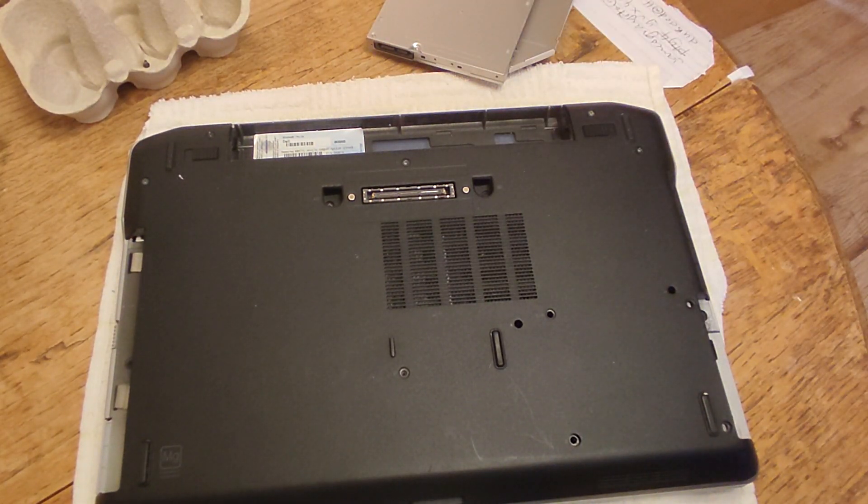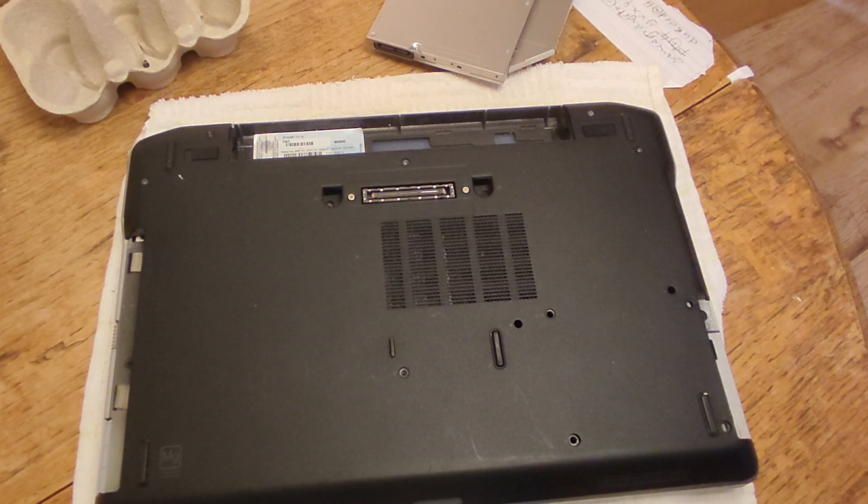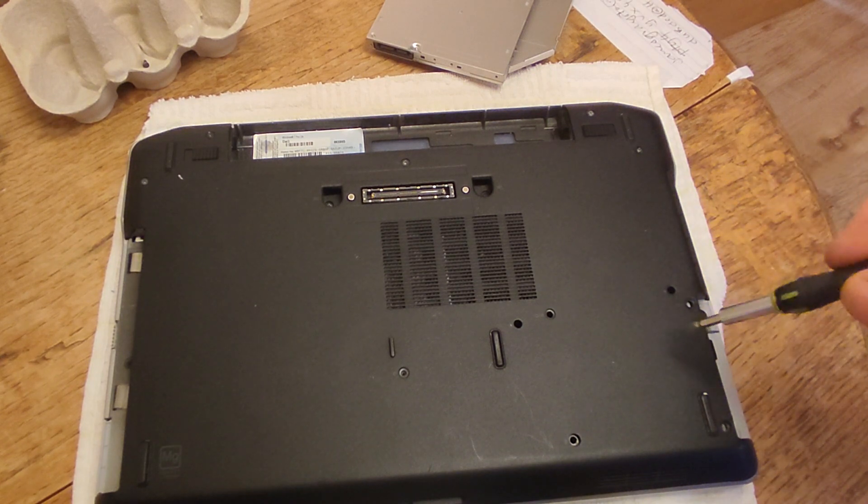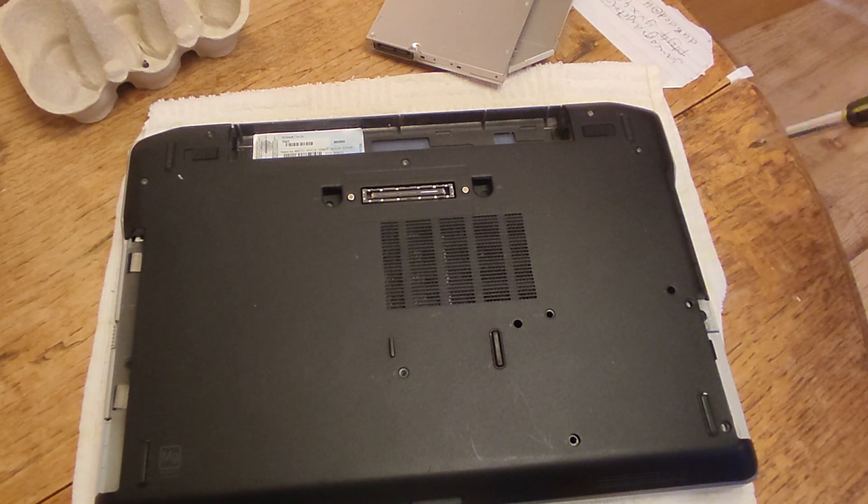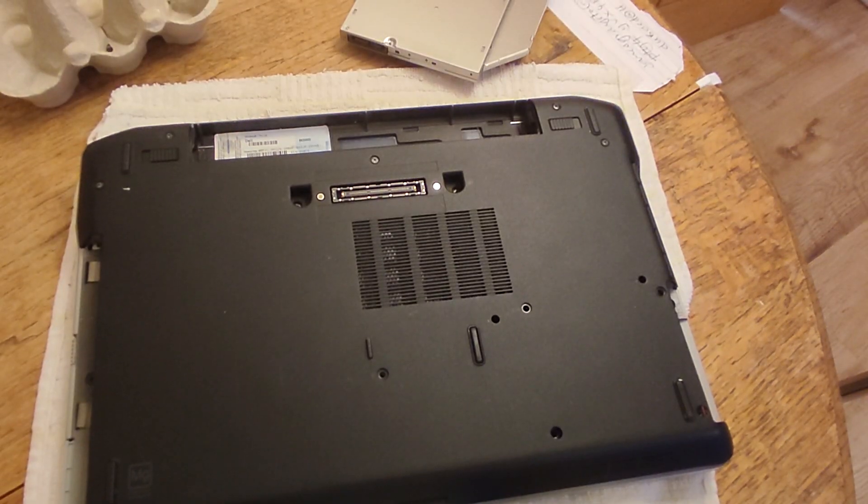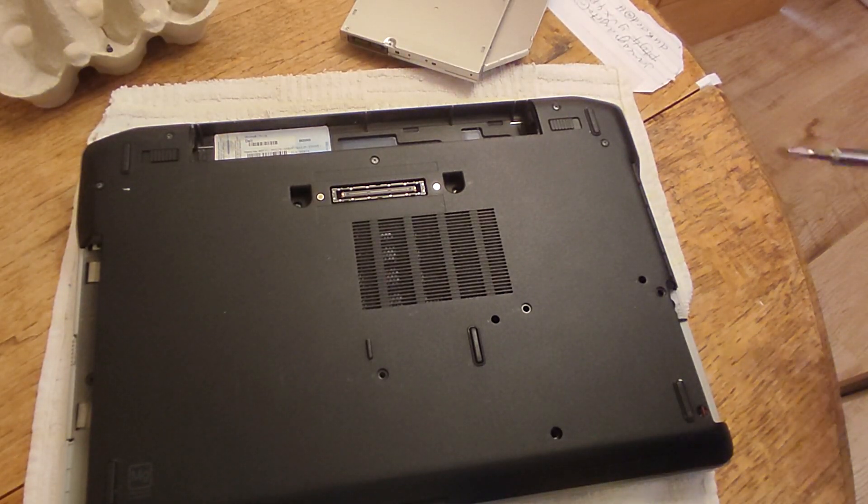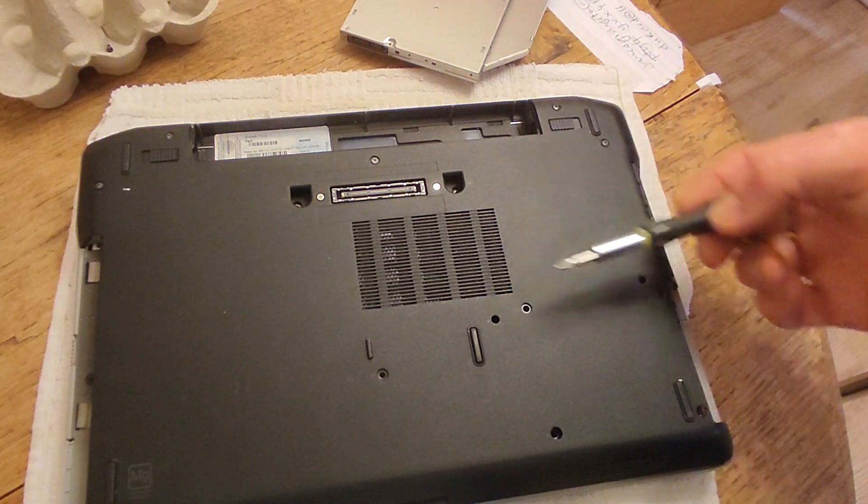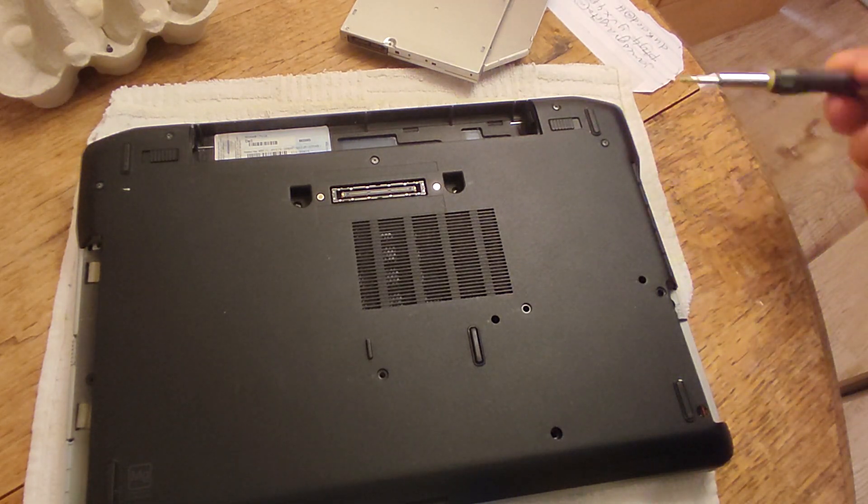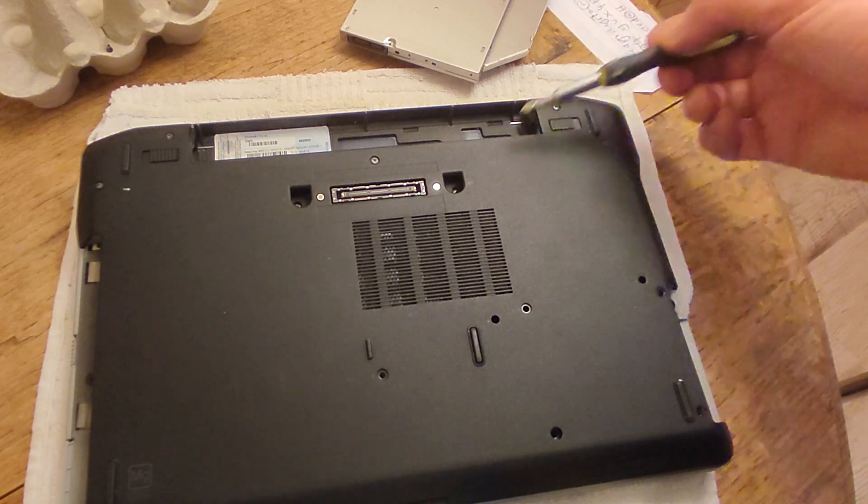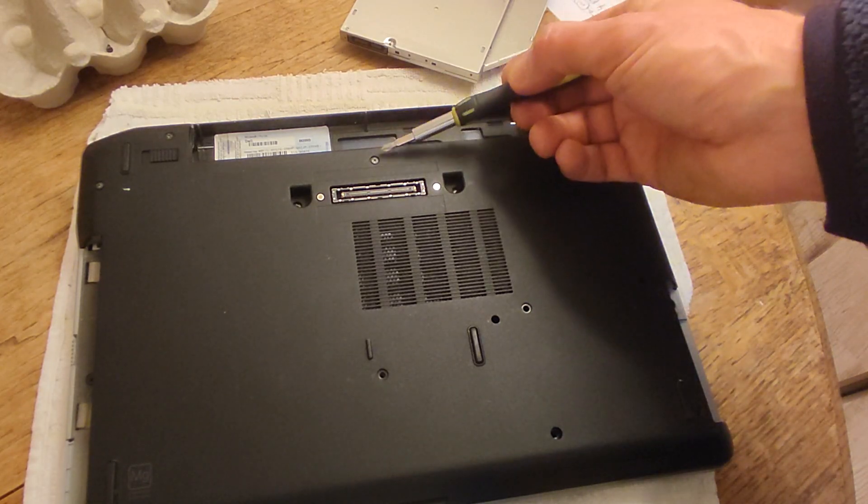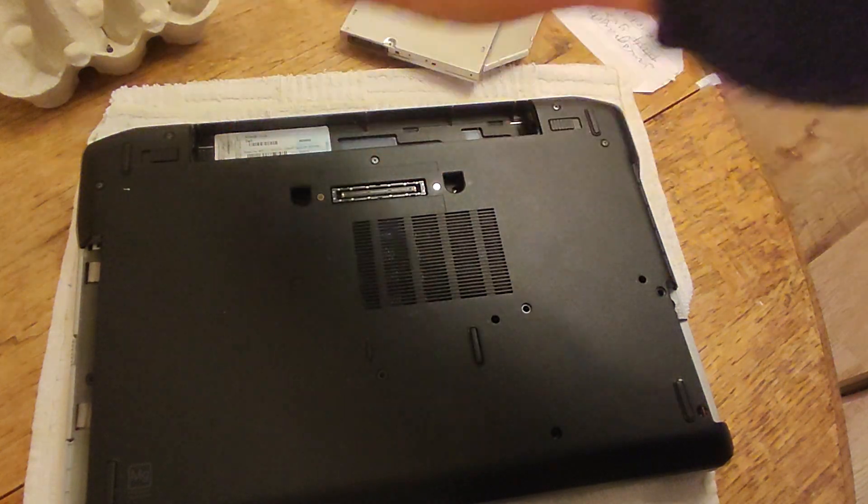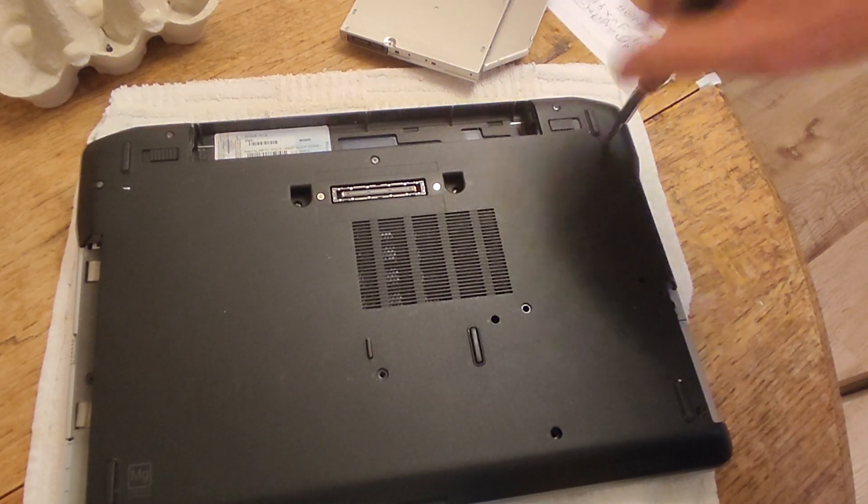Now it just comes to the lid, and there are seven screws which are holding this base cover in place. One, two, three, four, five, six, seven, and they are all the same size, which makes it really nice and easy.